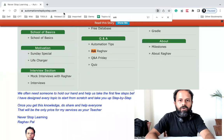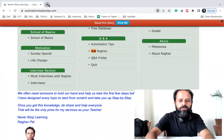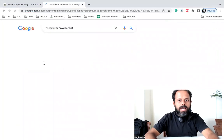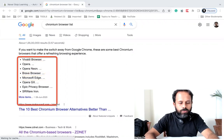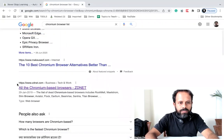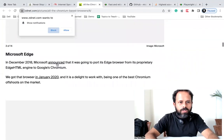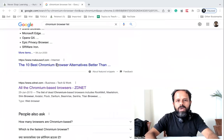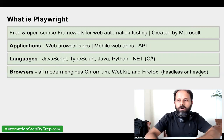You can search for a Chromium browser list and find all these browsers — Opera, Microsoft Edge, Brave, Google Chrome — all listed there. Similarly, under WebKit you can see all WebKit browsers like Safari, and then Firefox browsers. So all these are supported by Playwright.